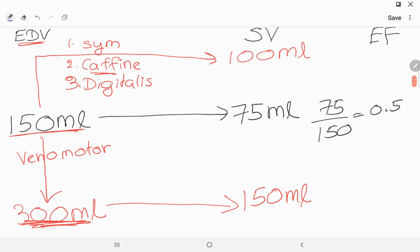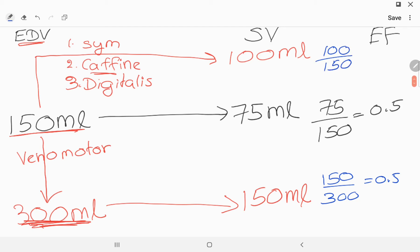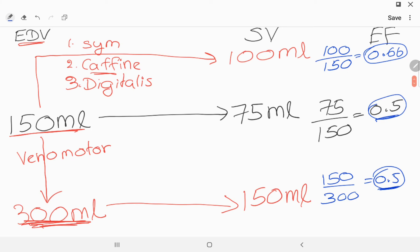If we calculate the ejection fraction for these two conditions: in the venomotor scenario we get 0.5, and in the positive inotropic scenario we get 0.66. So looking at the ejection fractions — in the first condition the stroke volume increased proportional to the end-diastolic volume, because the muscle fiber length increased due to the stretch of the ventricle.